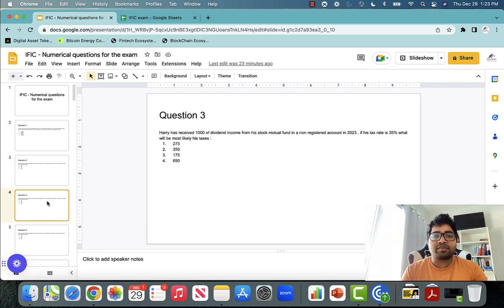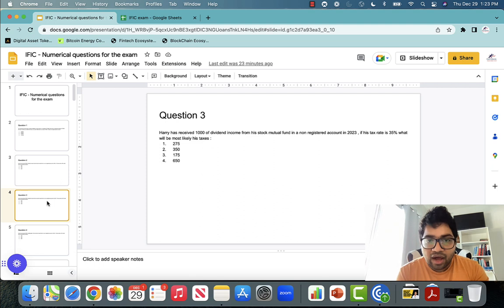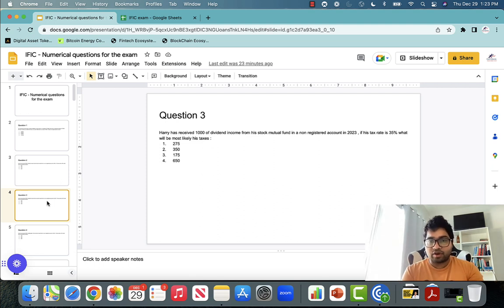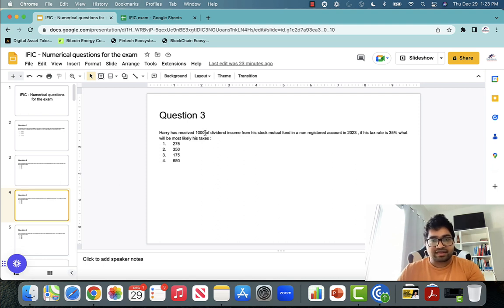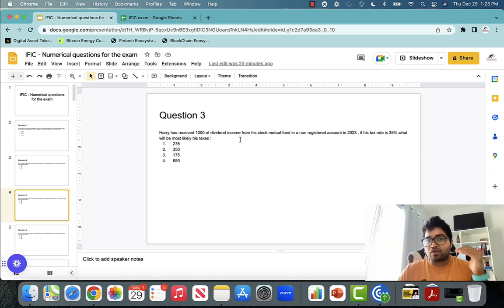Question number three: Harry has received $1,000 of dividend income from a stock portfolio in a non-registered account — no tax-free status. If his tax rate is 35%, what will be his taxes? Important point: it is not interest income, it is dividend income. Dividend income will always have a dividend tax credit.